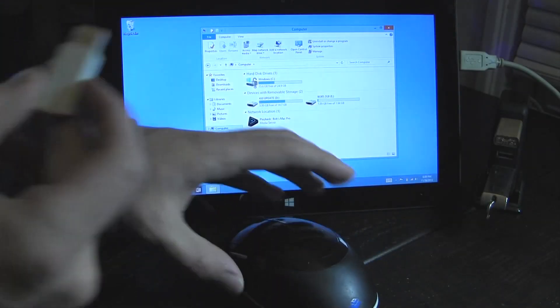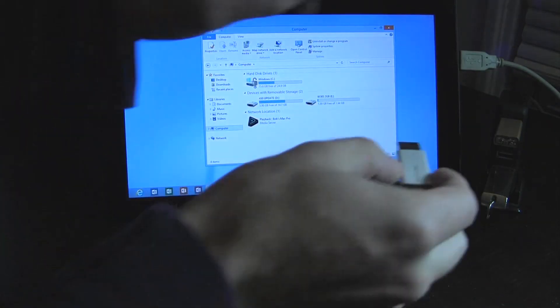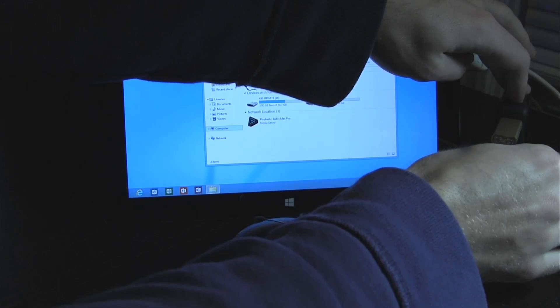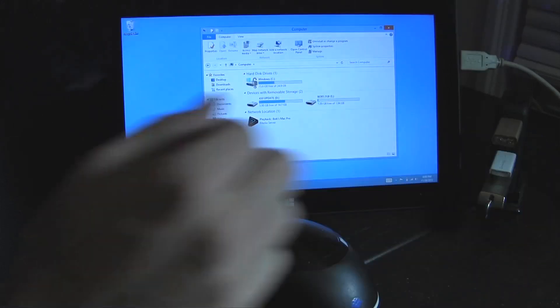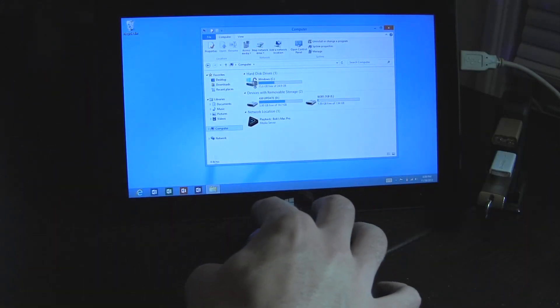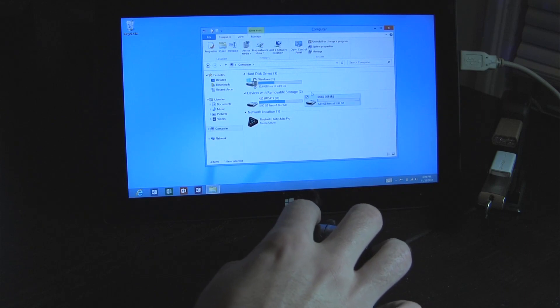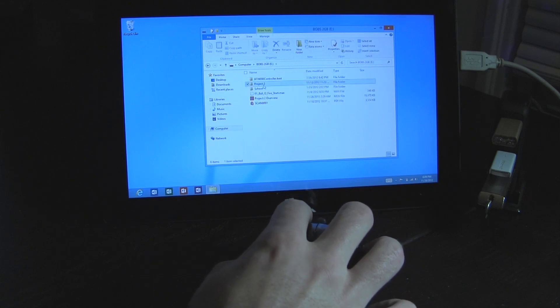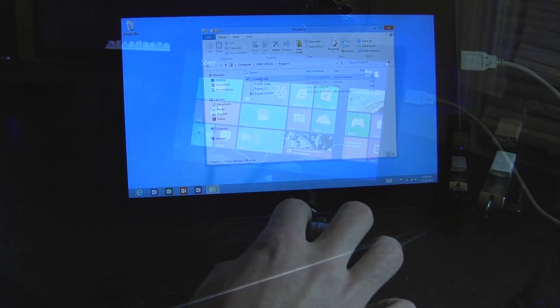Which brings us right to the next beauty of a USB hub, and that's the ability to use USB keyboards and mice. I found that the desktop version of the Surface RT was much easier to navigate when using a keyboard and mouse.